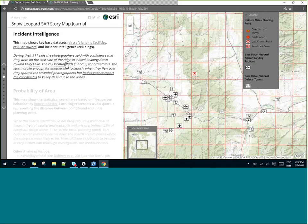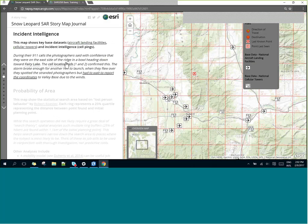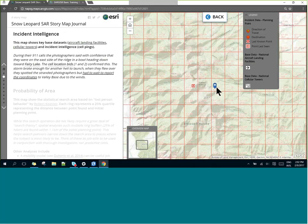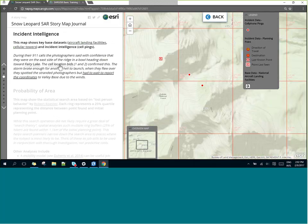Looking at some incident intelligence, during the 911 calls the photographer said with confidence they were on the east side of the range in a bowl headed down to Fairy Lake — which is east of the initial planning point. Two cell phone pings indicated they were southeast to east of the initial planning point. The storm broke long enough for another helicopter launch, and when they flew over they spotted the stranded photographers, but had to wait to report coordinates to the valley base due to high winds.